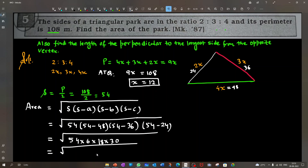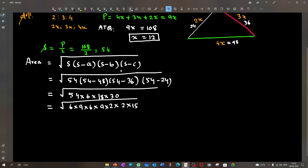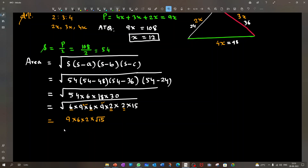We simplify: 54 = 6×9, 18 = 9×2, 30 = 2×15. We have pairs: 9×9 gives one 9 outside, 6×6 gives one 6 outside, 2×2 gives one 2 outside, and 15 has no pair. So the area = 6 × 9 × 2 × √15 = 108√15. This is the area of the triangle.